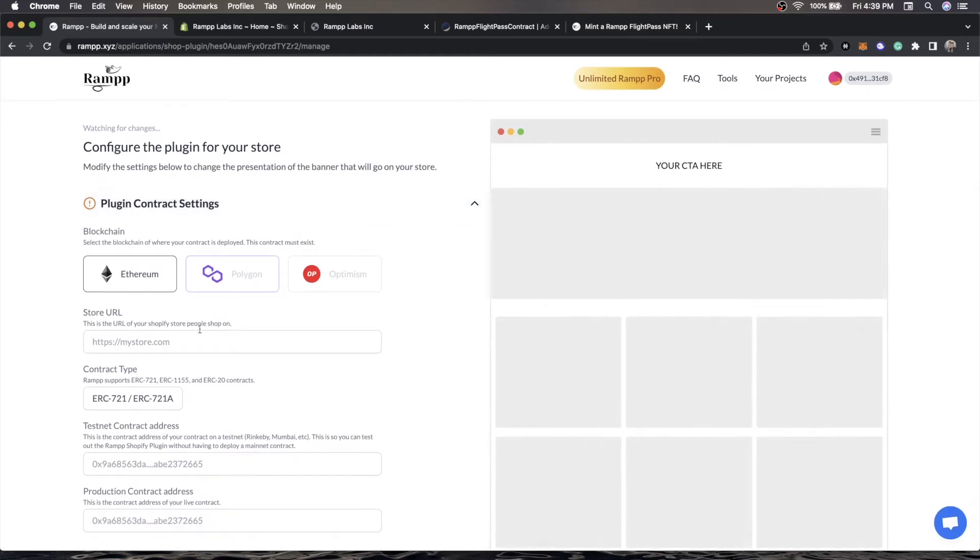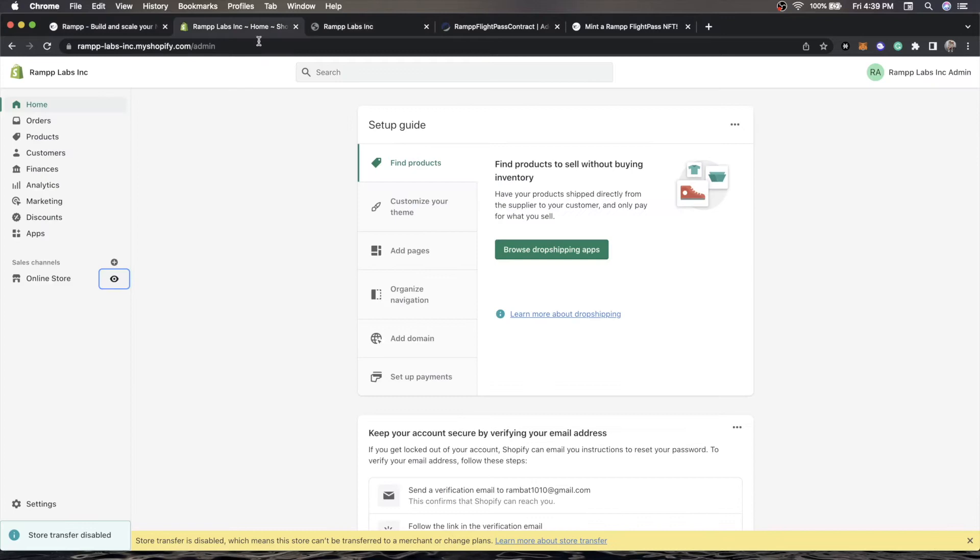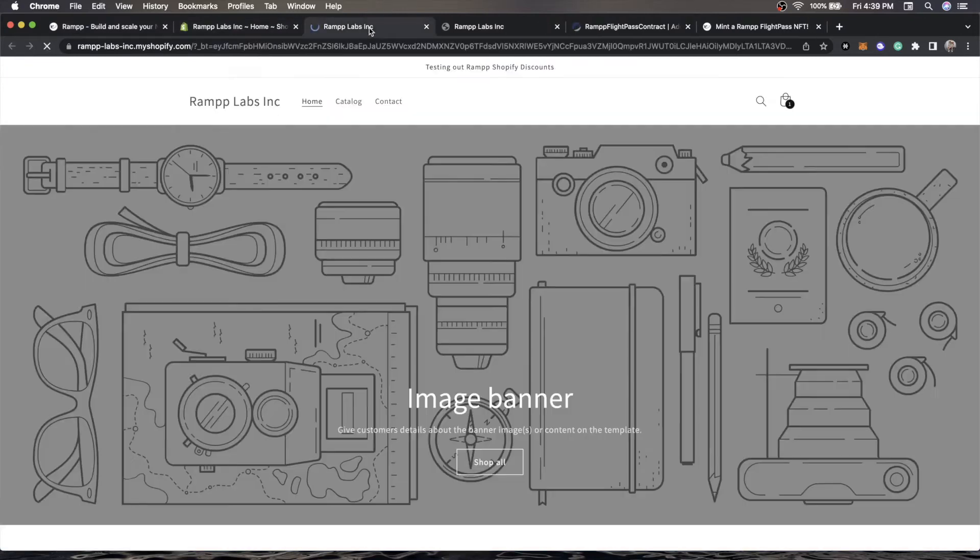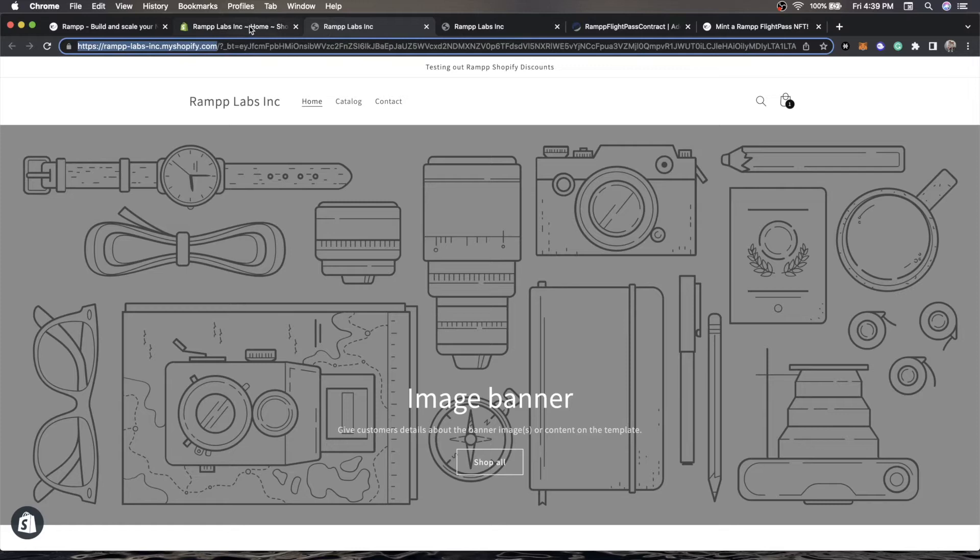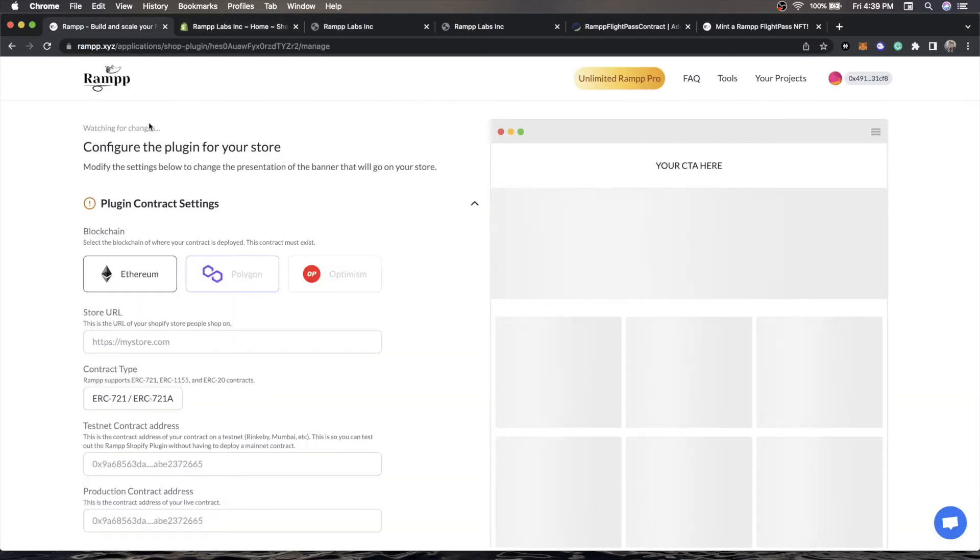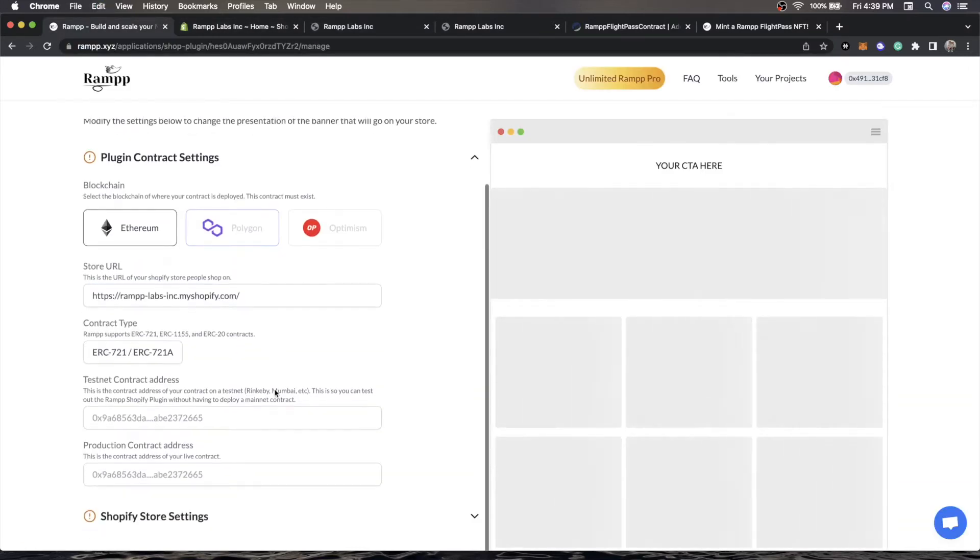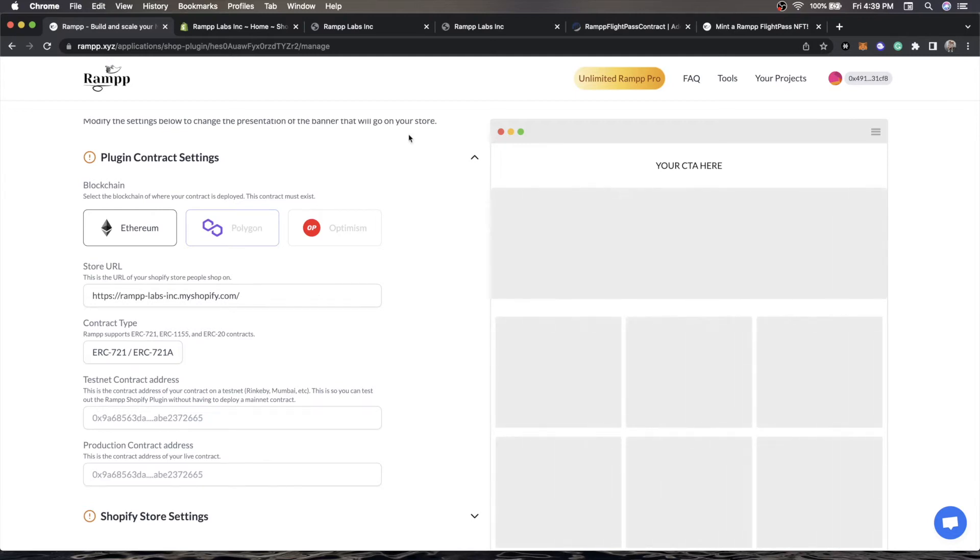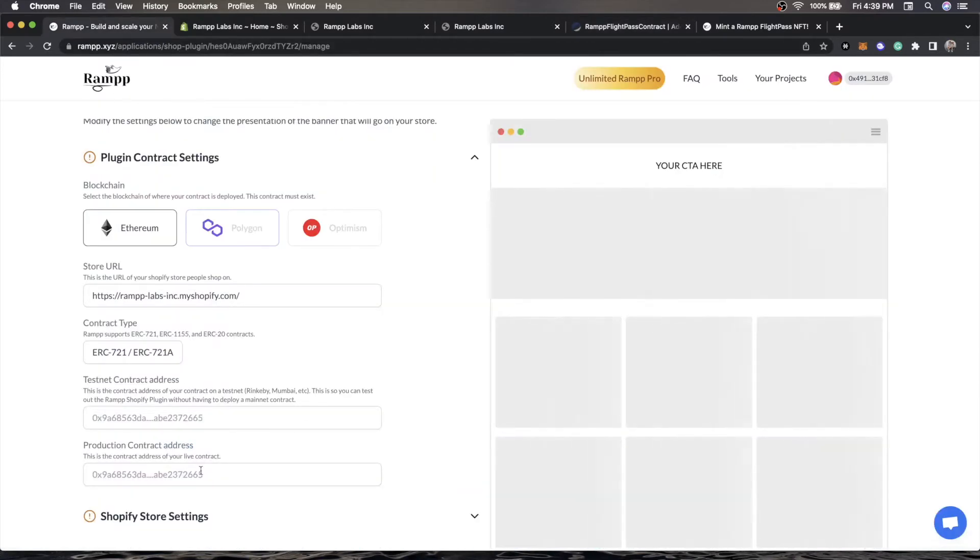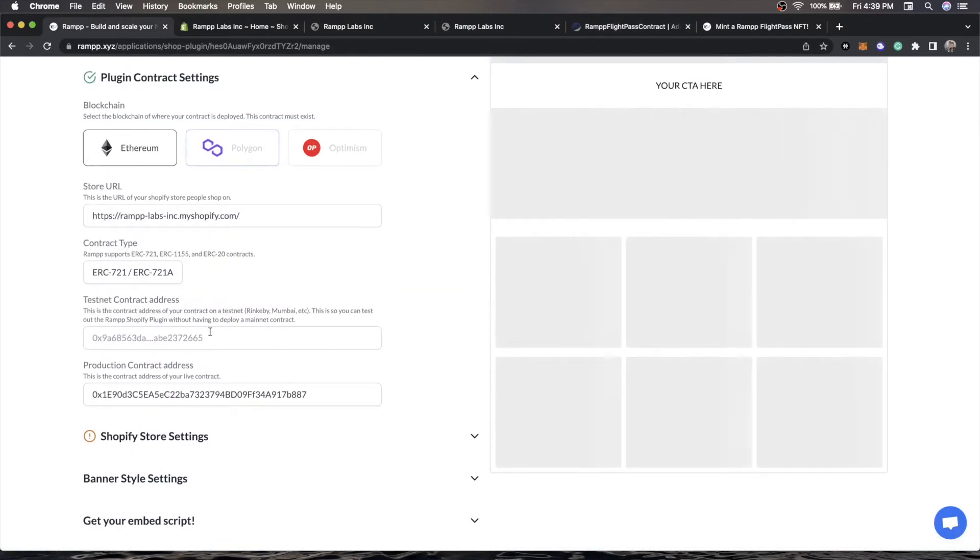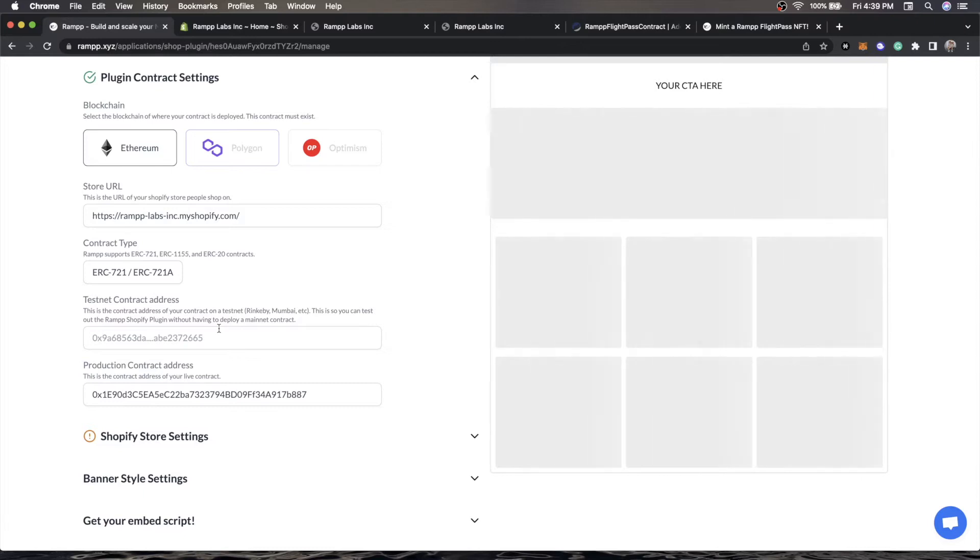Immediately we're going to be able to get started. The first thing is what is the store's URL? I don't have a custom domain set up, but this would be my store's URL. We know our contract is a generative ERC 721A and we're actually going to be testing against mainnet, so no need to put in the testnet address. If you wanted to play around with this tool, this is 100% free to mess around with for a testnet contract.